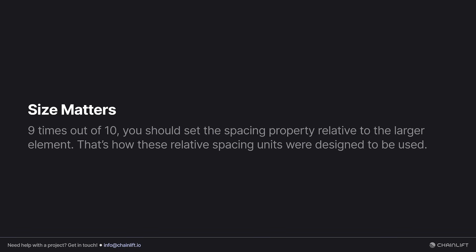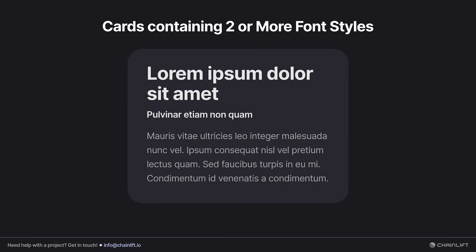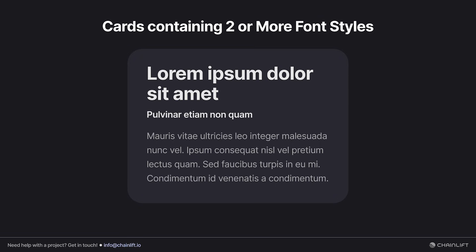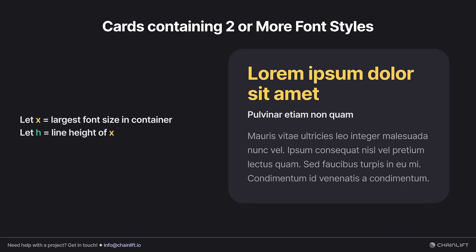First up is card padding. For cards containing two or more text styles, you may remember this from the first video where we provided optical corrections. Here's the formula for how I derived the rest of the padding. I'm going to say let x equal the largest font size in the container, and let h equal the line height of x. With that in mind, we can derive padding left, right, and bottom by simply setting them equal to x.